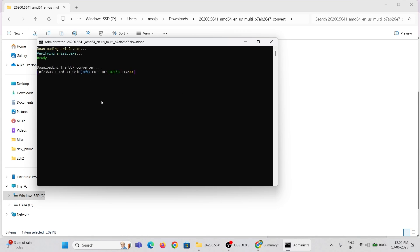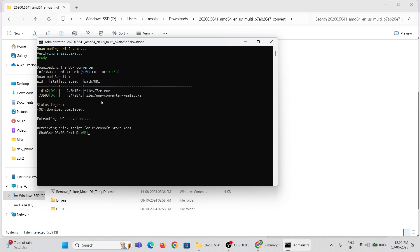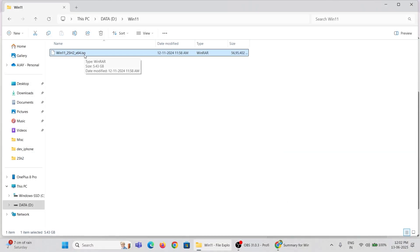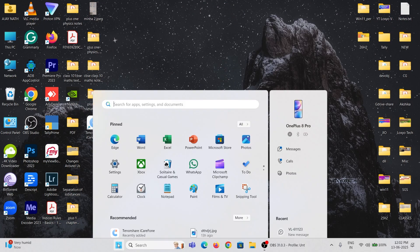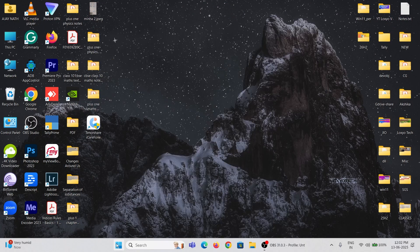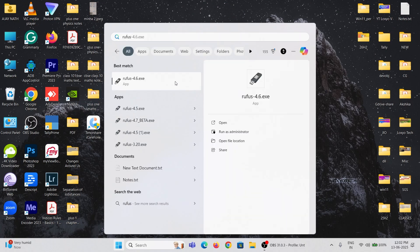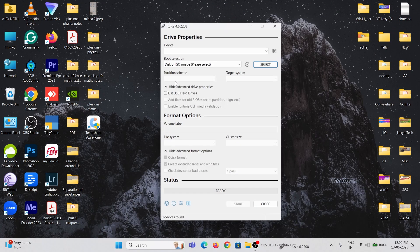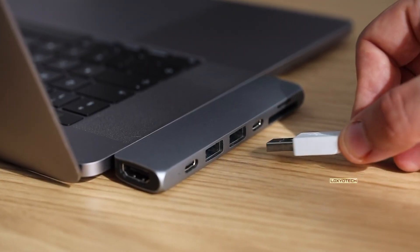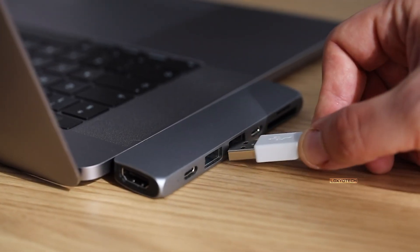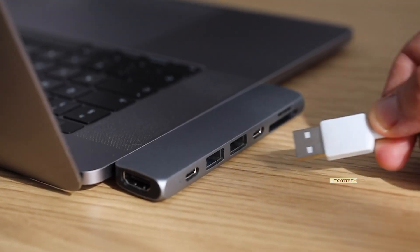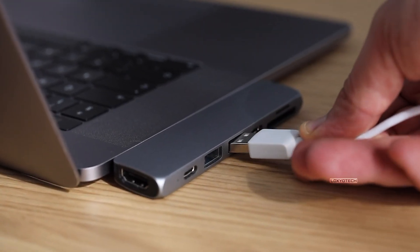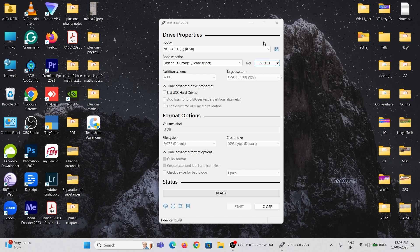After completing the download, you will get a bootable ISO file of 25 H2. Then, the second step is to download and install Rufus software to create a bootable USB. Open the Rufus software and connect a pen drive of at least 8 gigabytes of free space. Then set the device to that pen drive and click on the Select button.